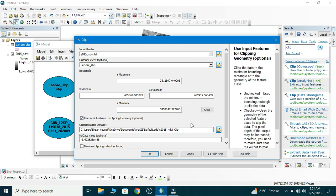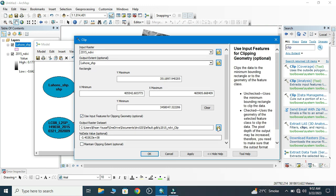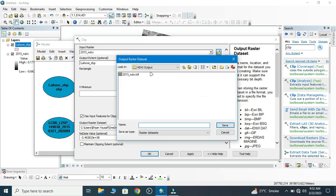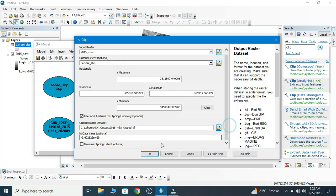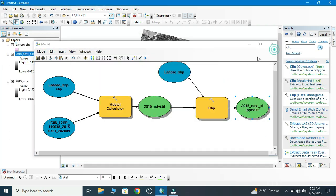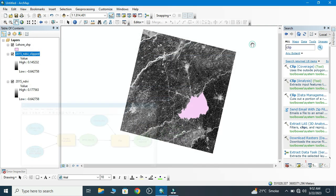Now we input the raster. We need to check this. Now we change our directory. Here we rename this Clip. Now we save, now we run the model, close. Now we add to display.